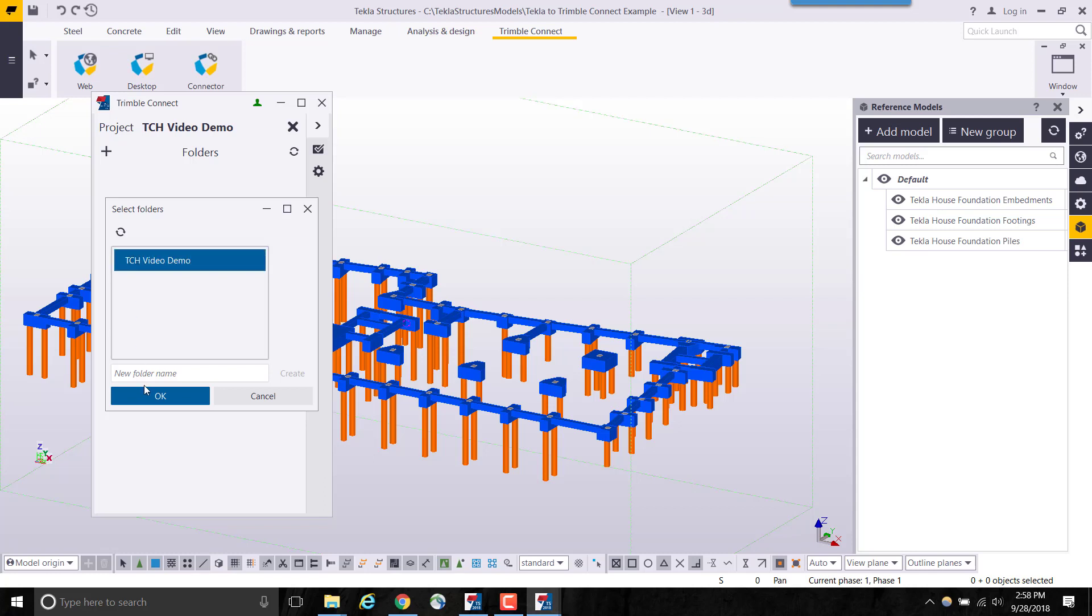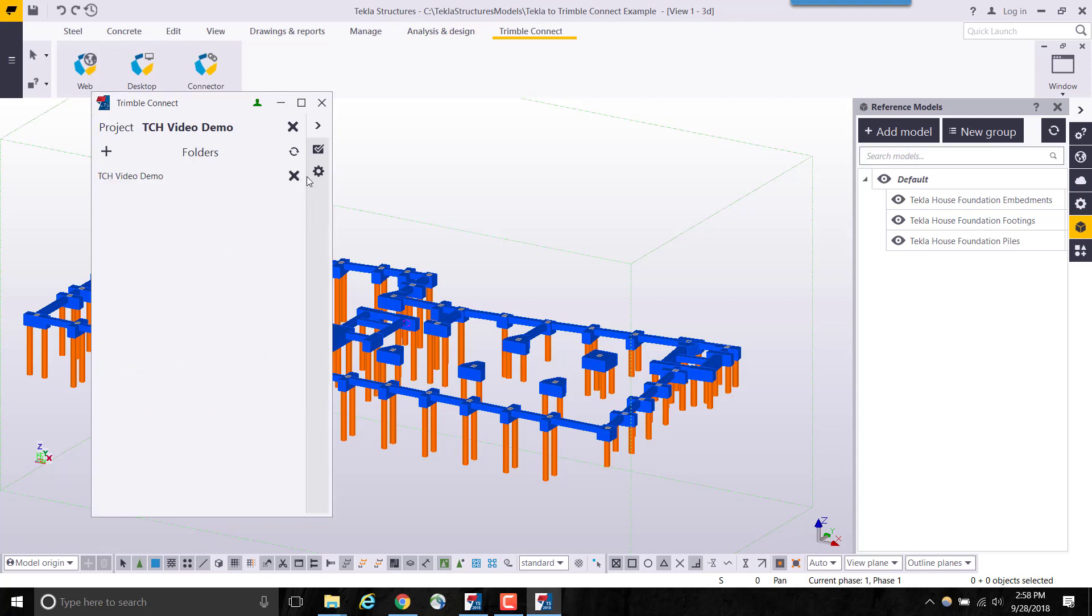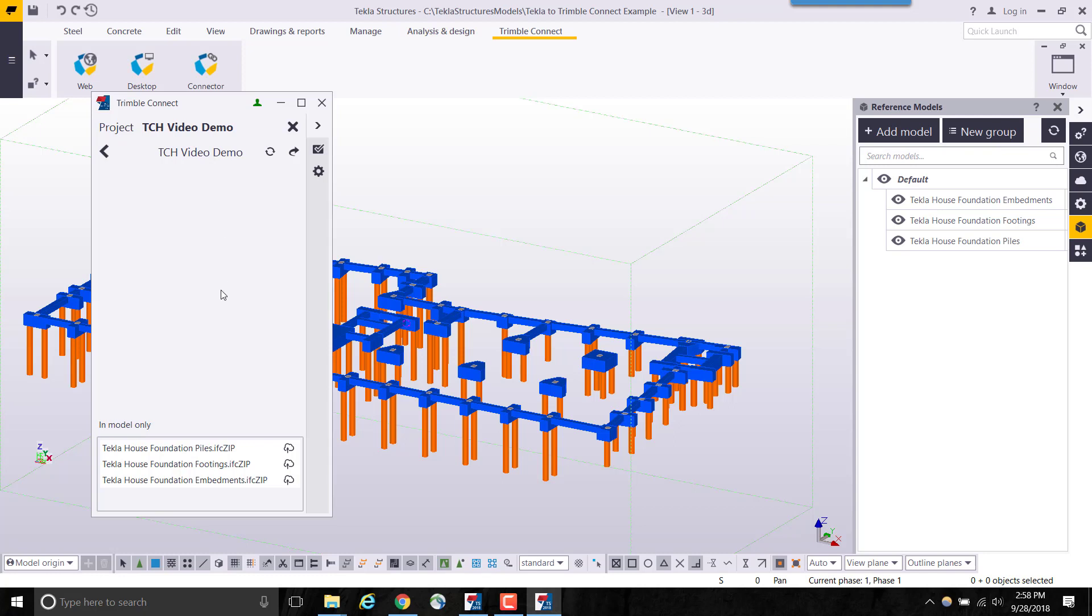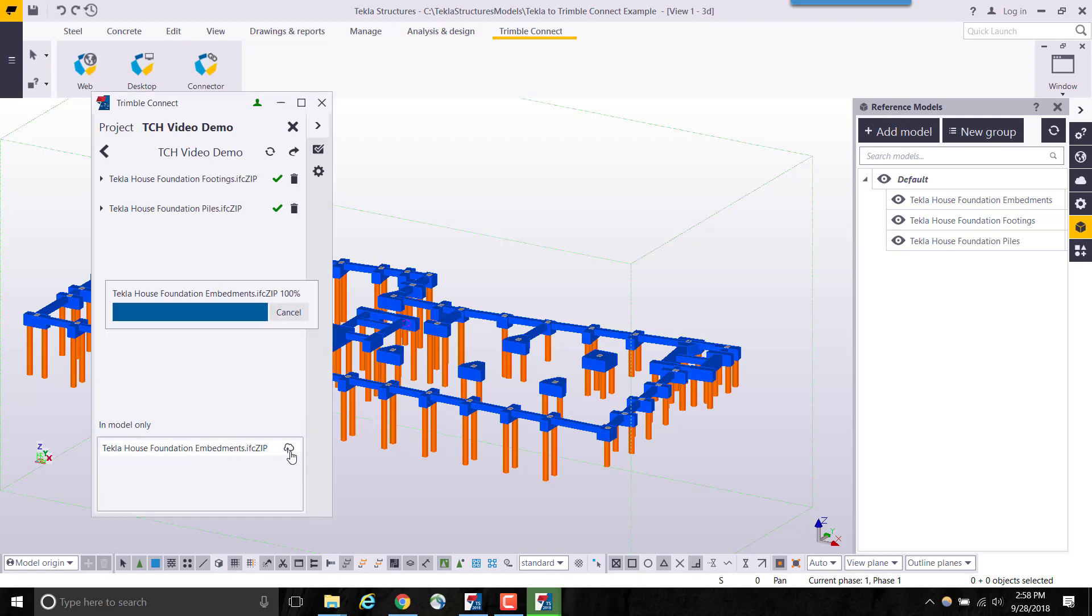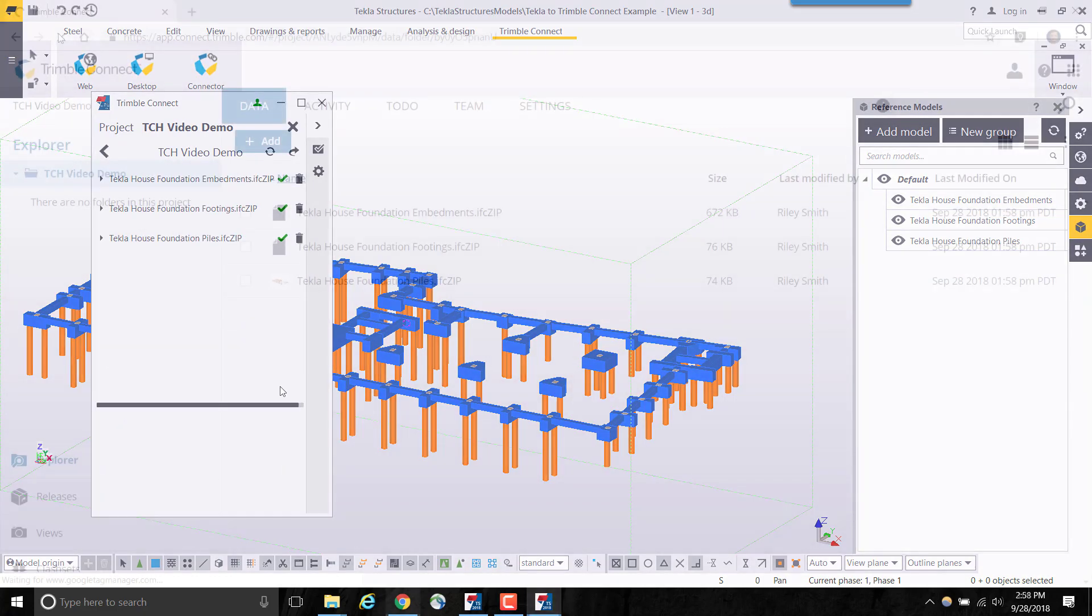I will select the desired project as well as the folder I would like to upload my data to. From here, I will select the cloud icon to automatically upload my model data from Tekla Structures to Trimble Connect. This provides a seamless experience for sharing and collaborating on design models.